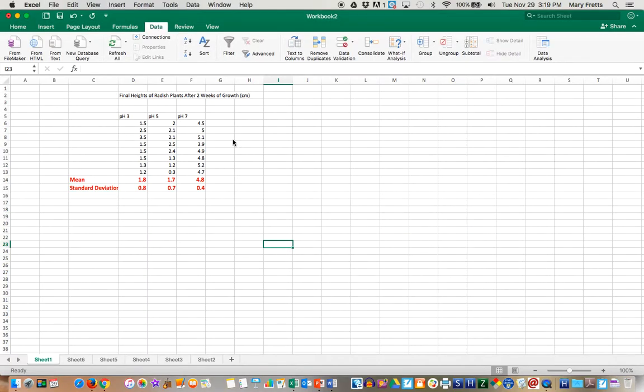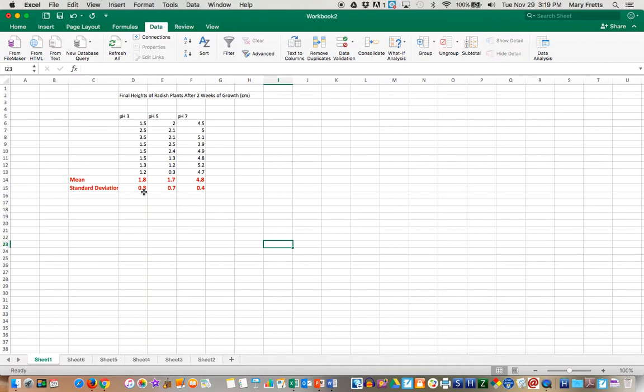If you can see here we've done pH 3, pH 5, pH 7. Here are the plants and their measurements. We've also calculated a mean and a standard deviation and you can see that the pH 7 did really well and the other two were very close.